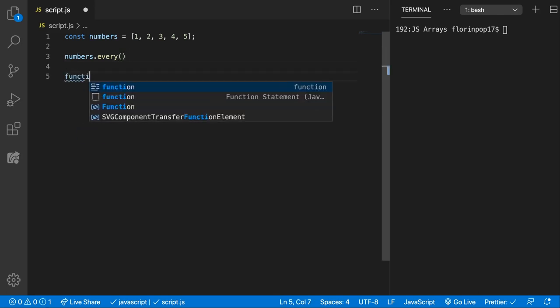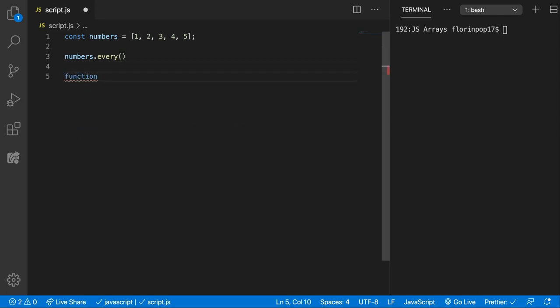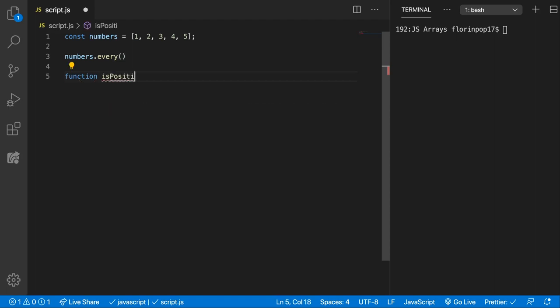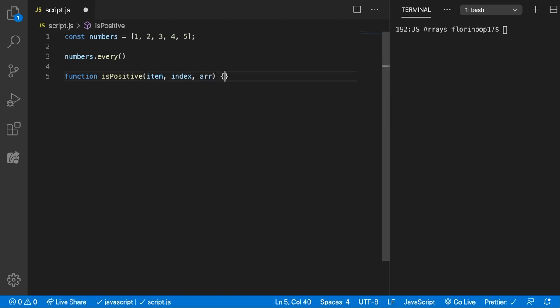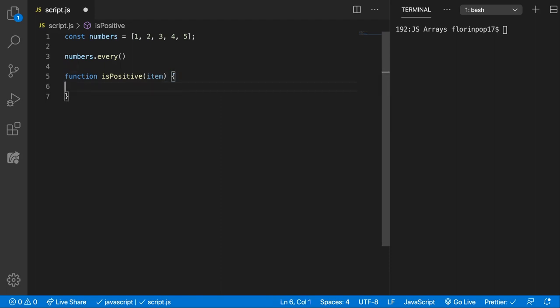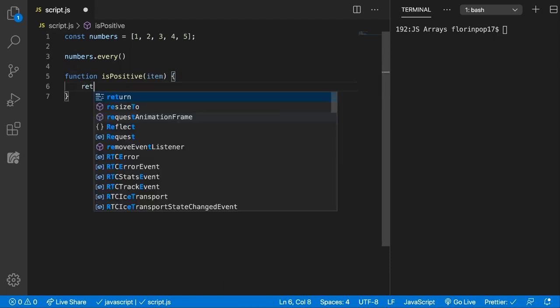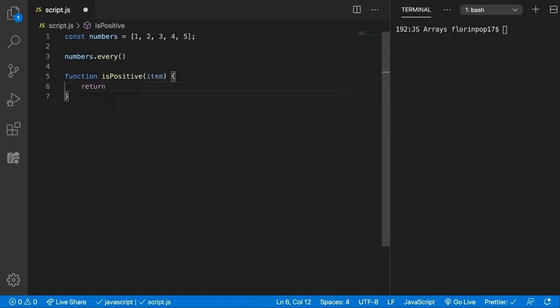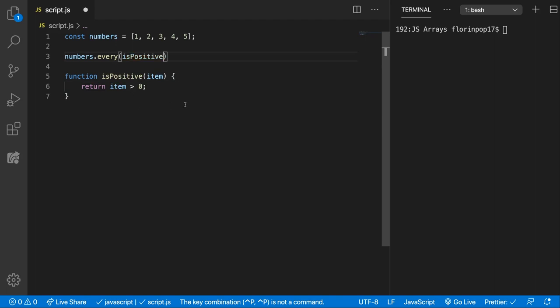I'm going to write here the callback function. Let's call it isPositive and it can get the item, the index and the array. But in this case we won't need index and array so I'm going to remove them. And here we can return if the item is greater than 0, so if it is a positive number. And this isPositive callback function can be put there.